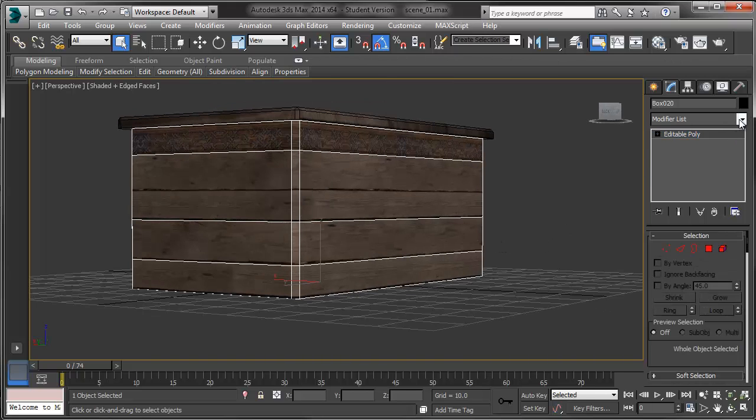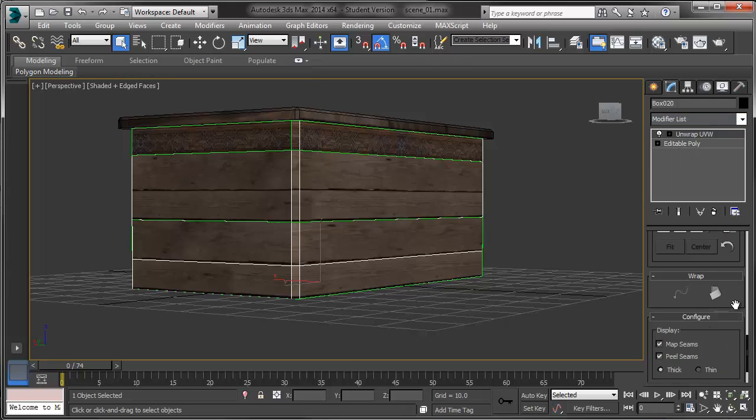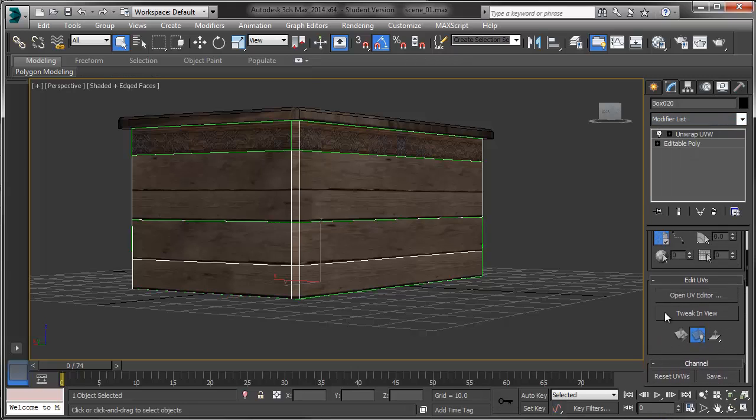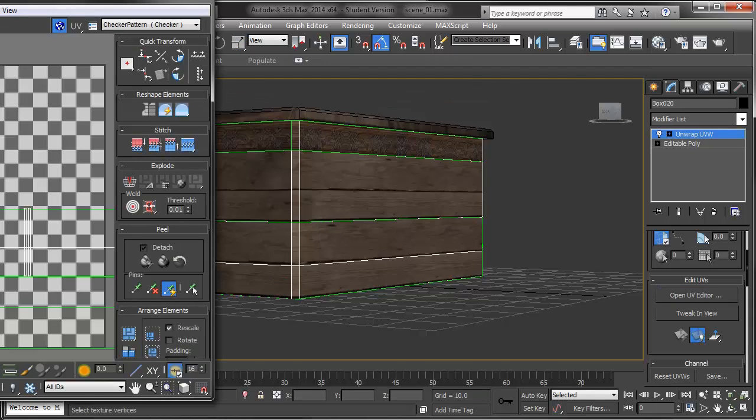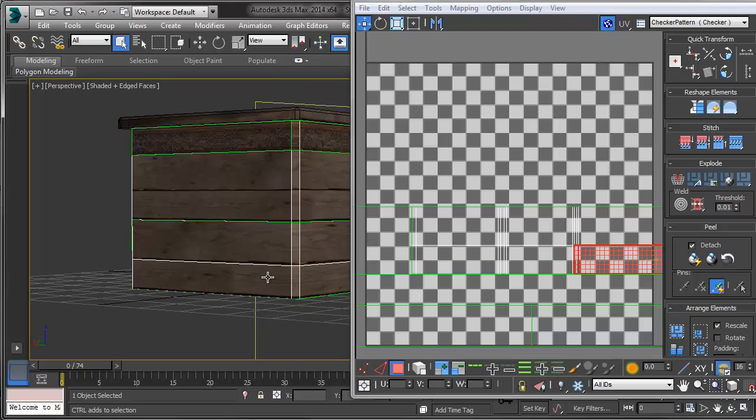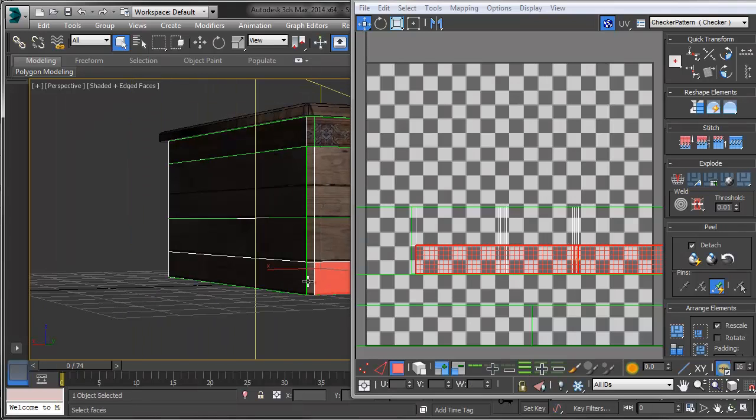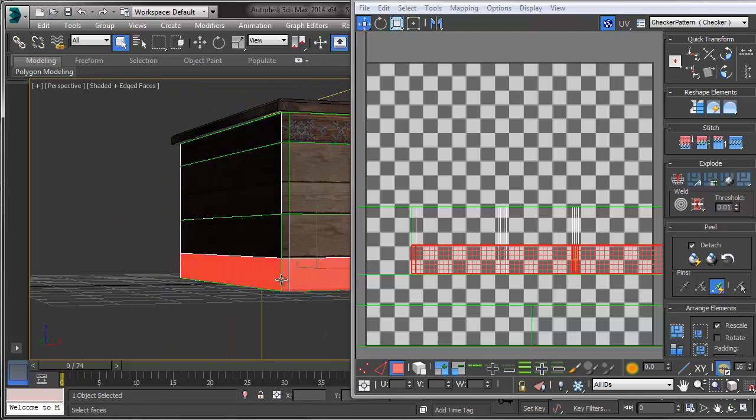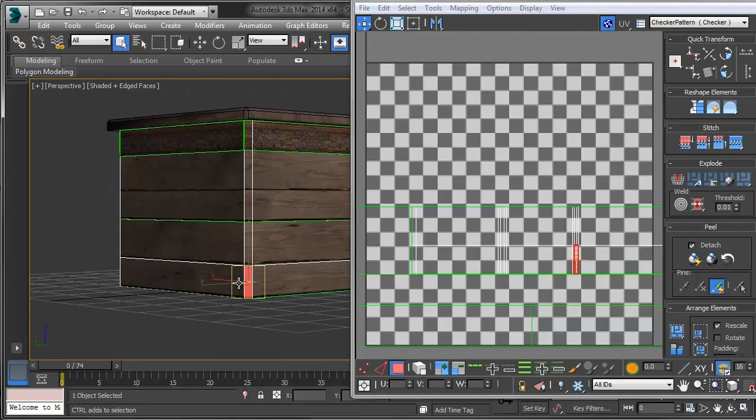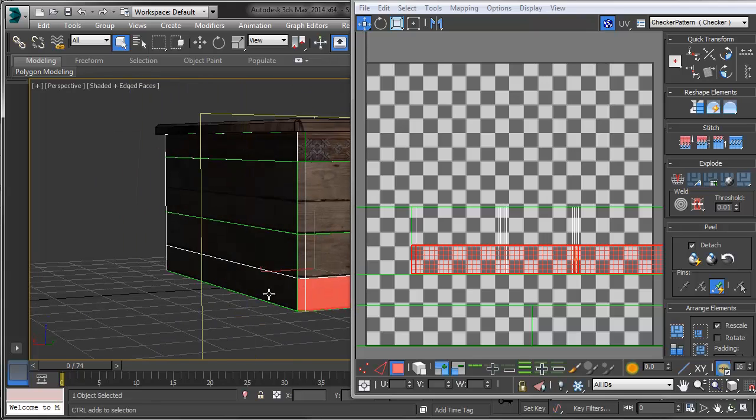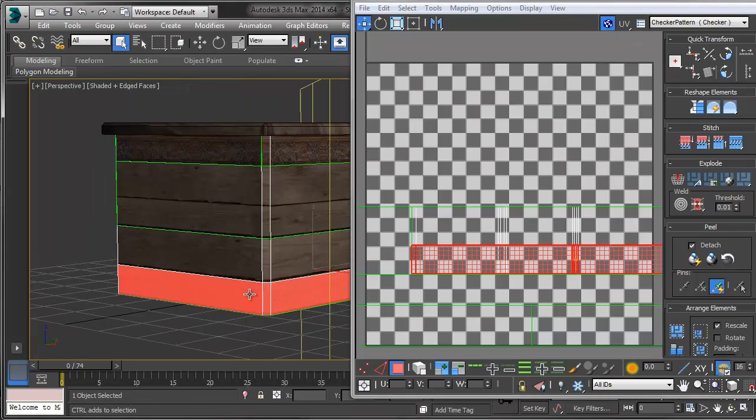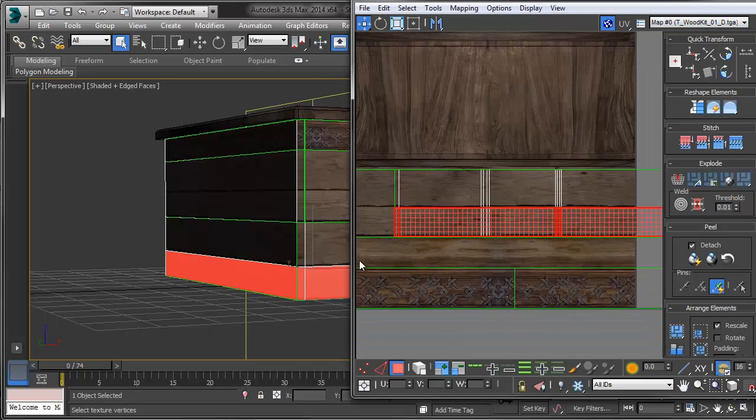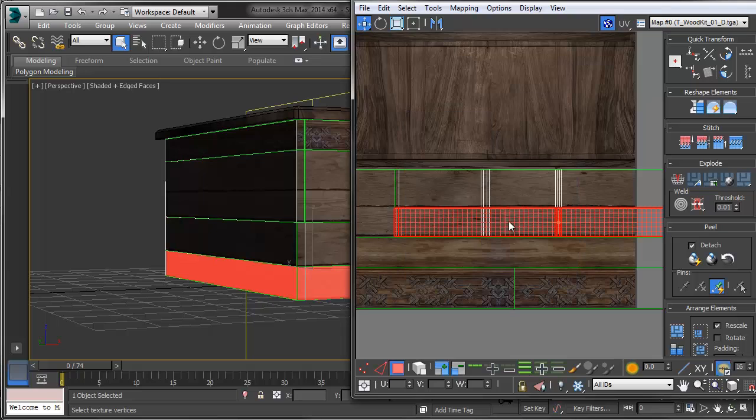Then I'm going to go back into my unwrap and I'm going to open my UV editor. Let me bring it back over here. And I'm just going to select these edges. Excuse me, these faces. So I'm just going to select these faces and I'm just going to right click and break. So now I can move them around independently.